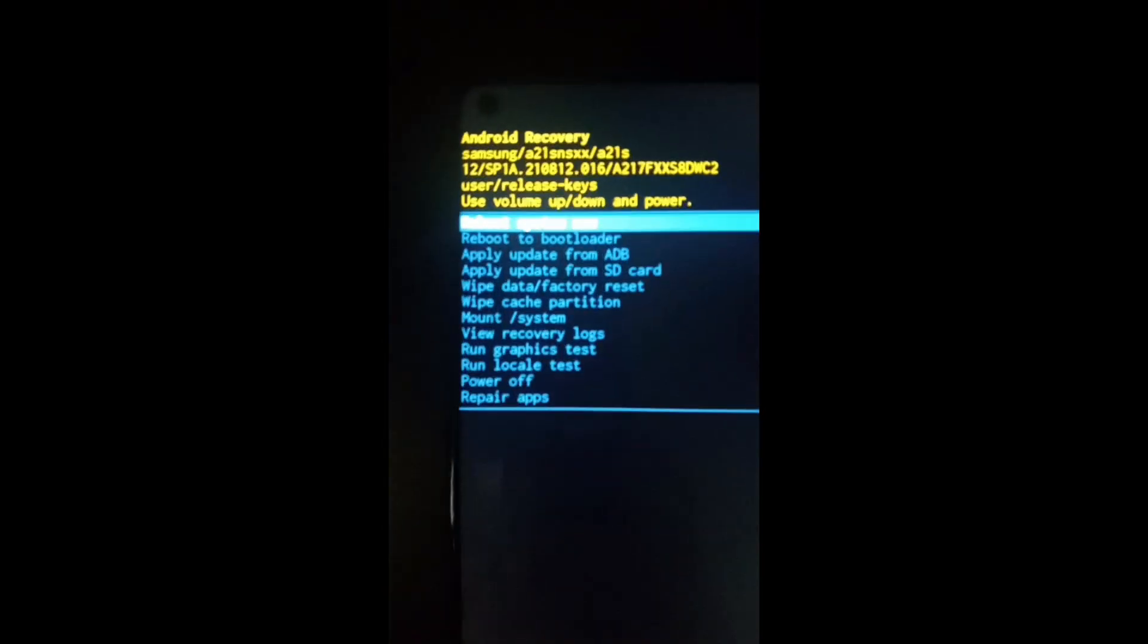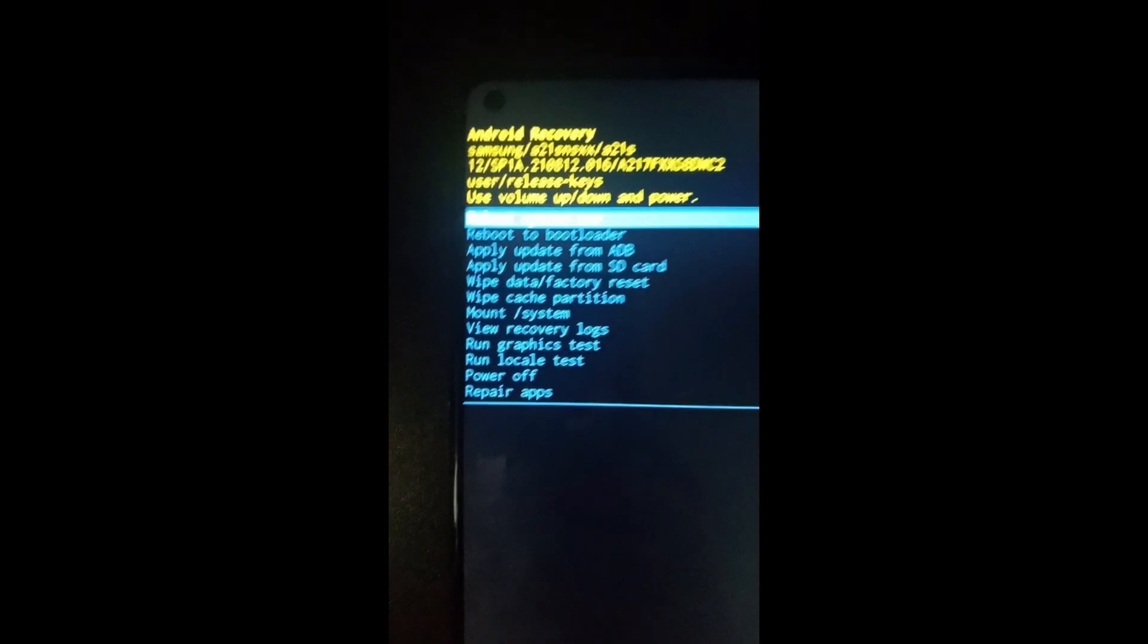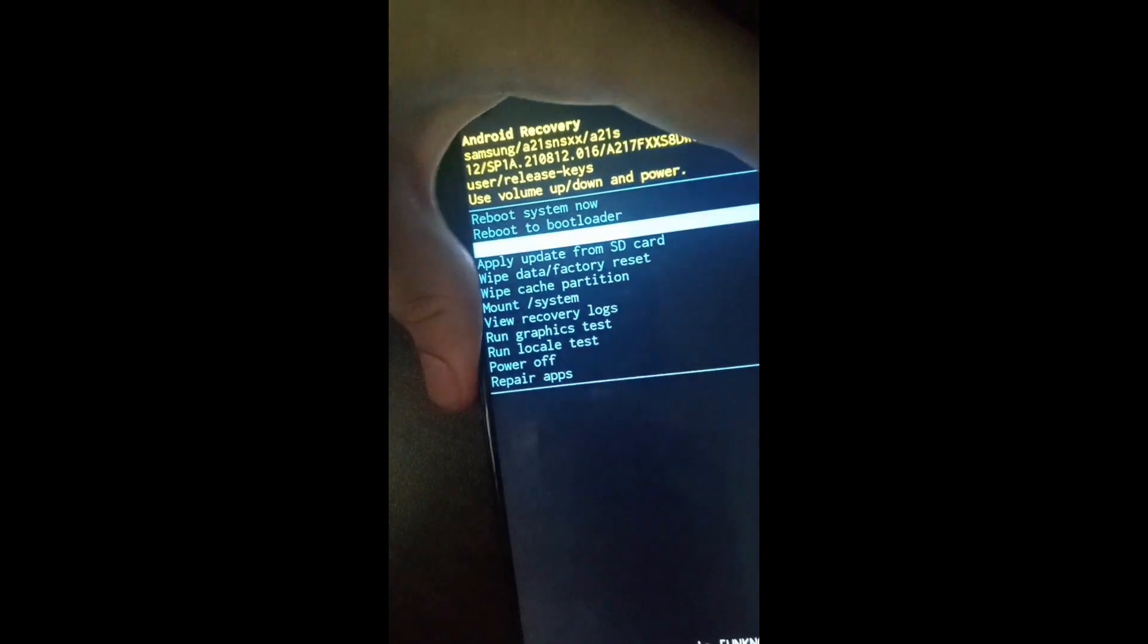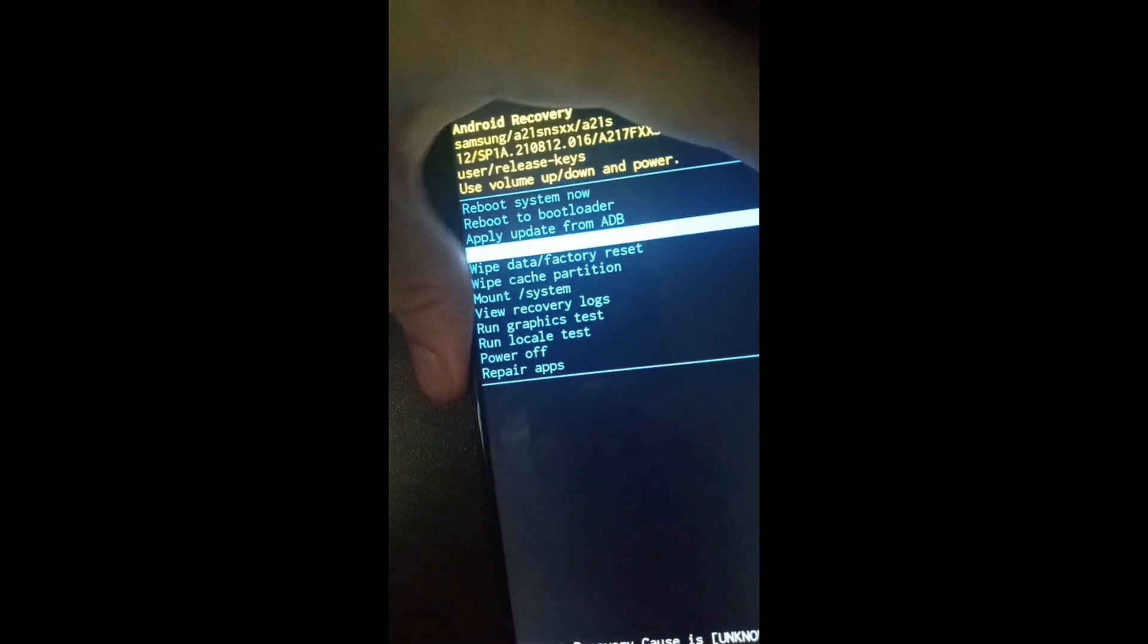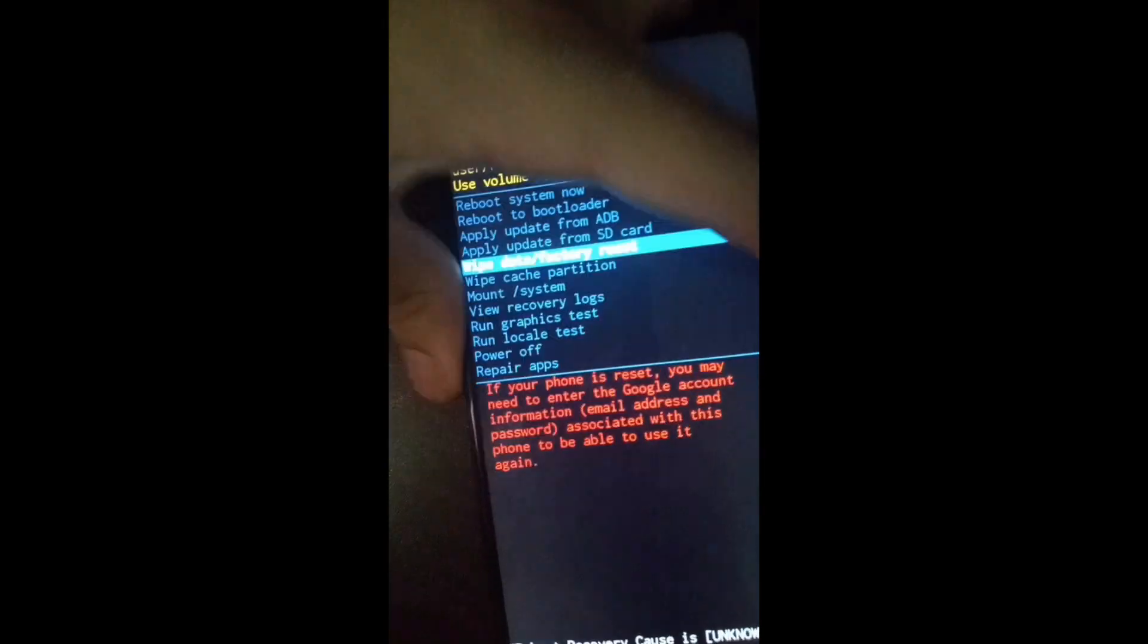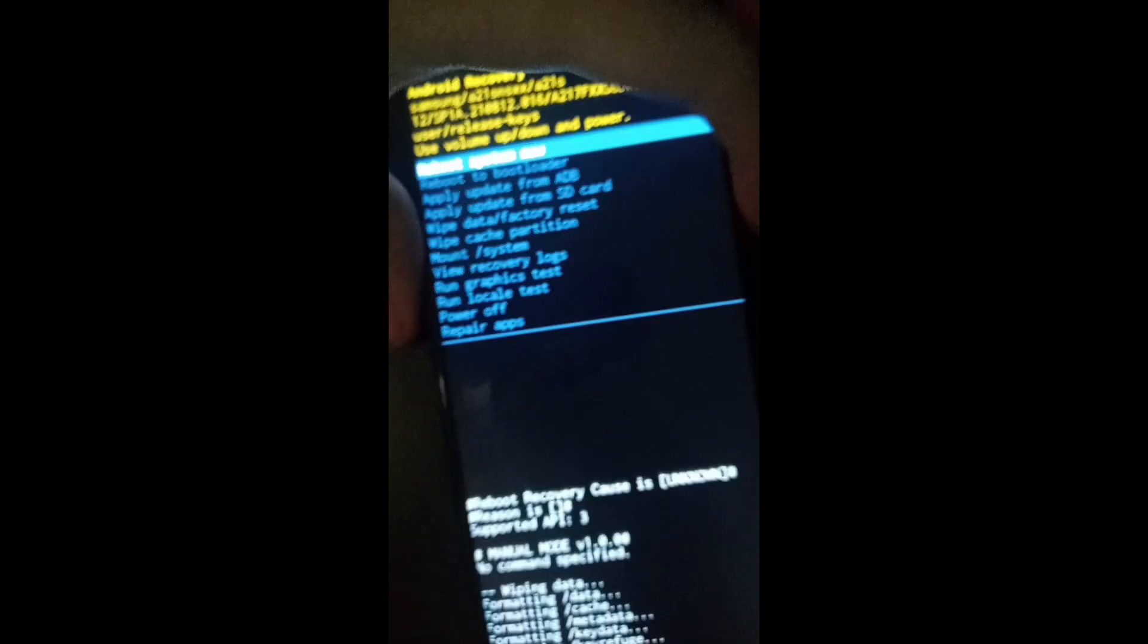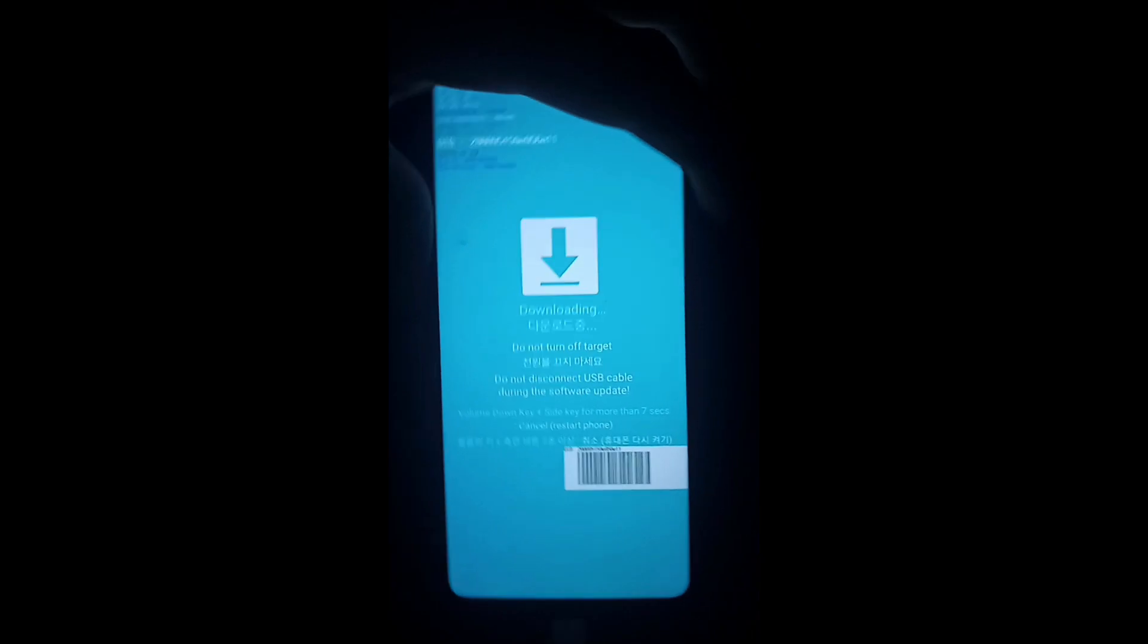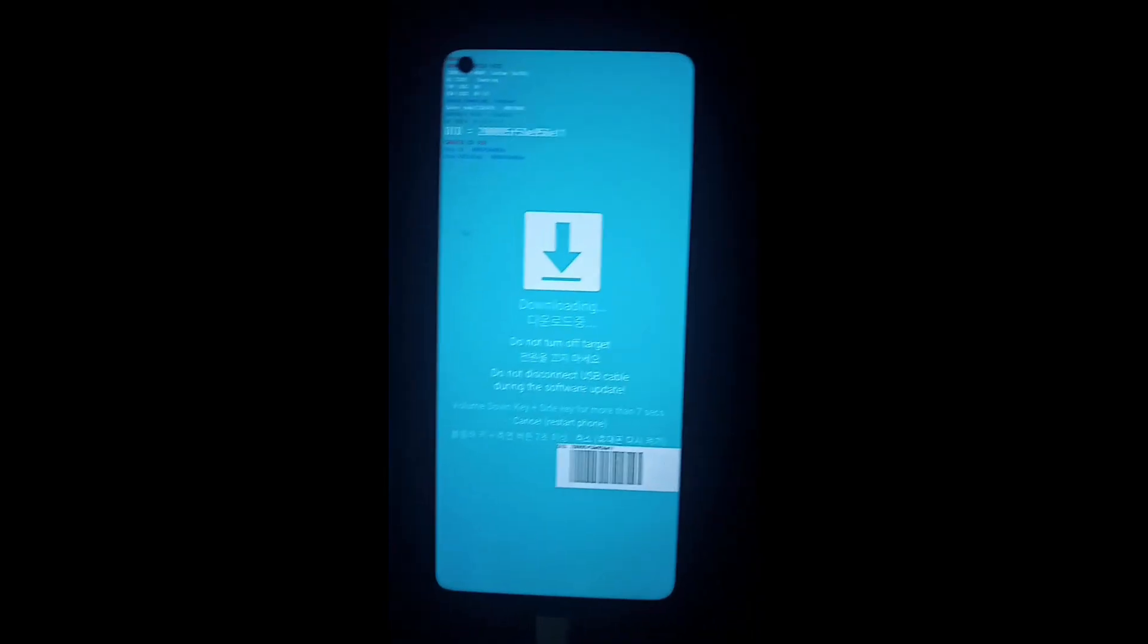Here, factory data reset or wipe data/factory data reset. Then reboot system, and again hold volume up and down to go to download mode.